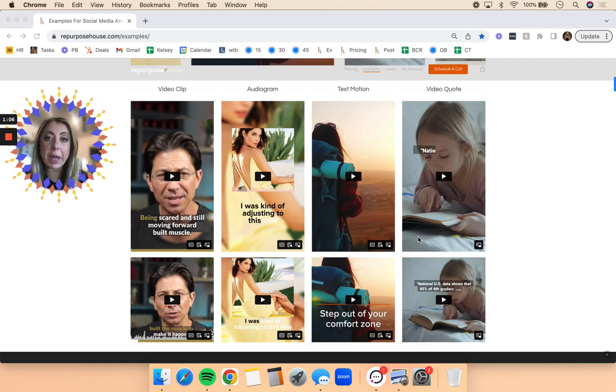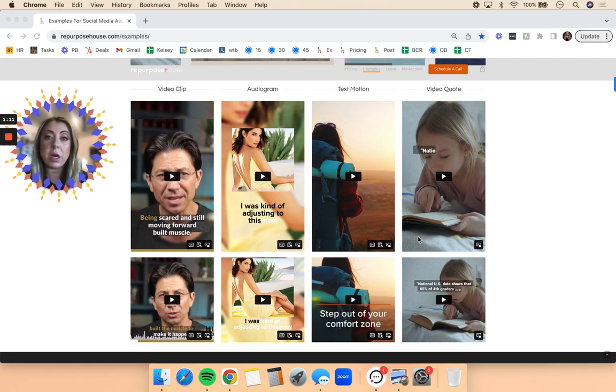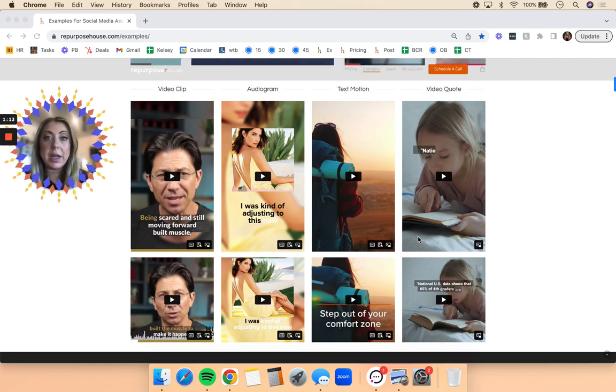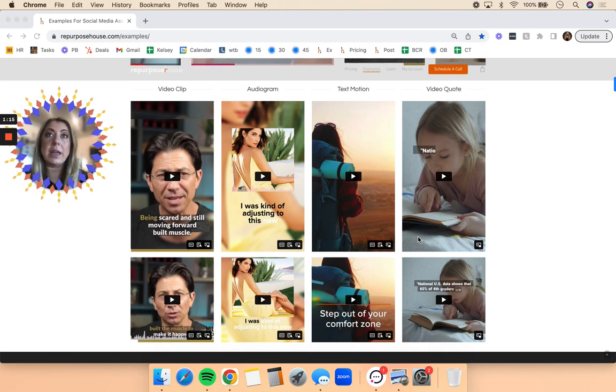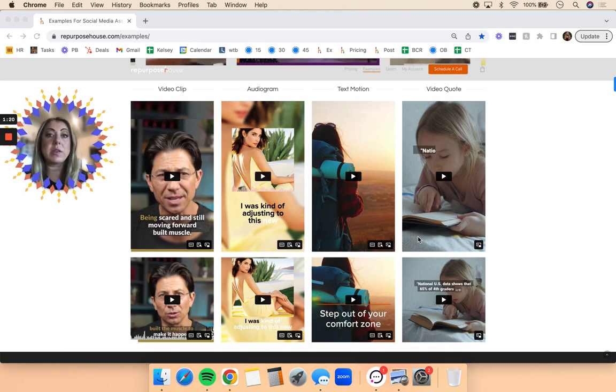We have the capabilities at Repurpose House to repurpose any of your video content, audio content, and text content, meaning any webinars, speaker sessions, podcasts or audiobook interviews, blogs, newsletters, articles, and old emails.